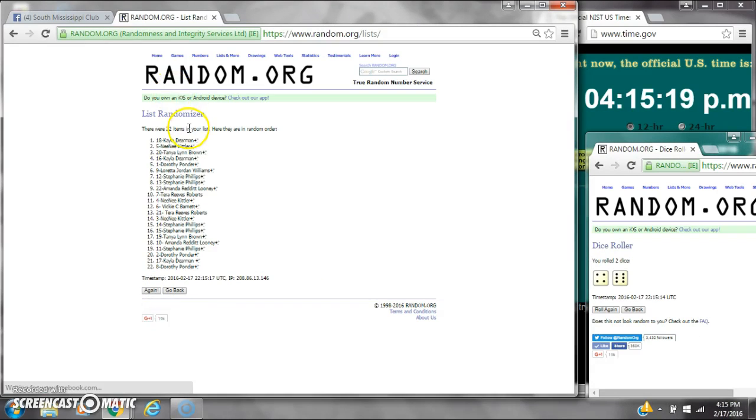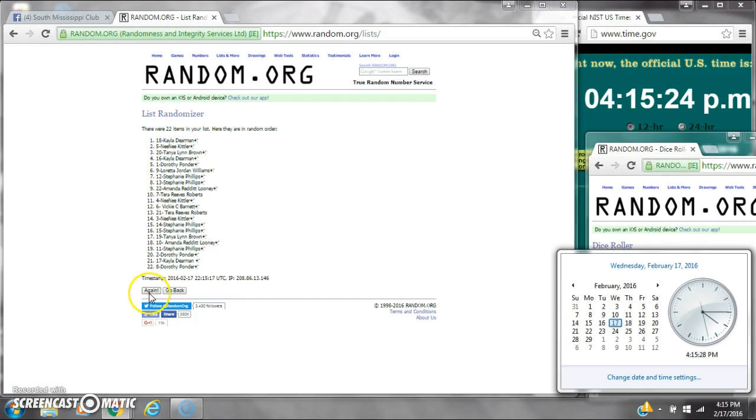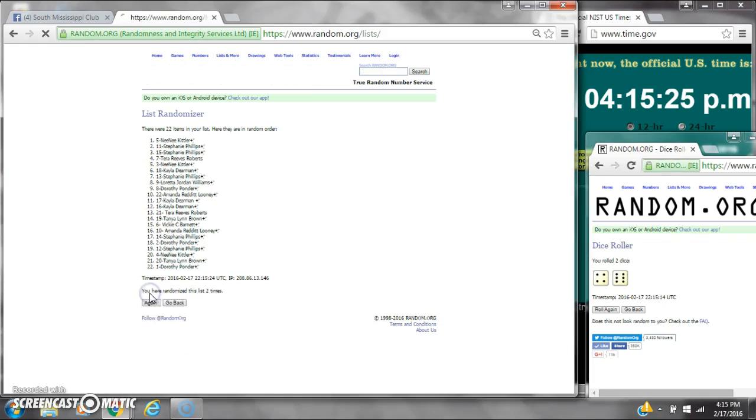After the first time, there are 22 items on the list. Kayla's on top and Dorothy's on bottom. Das comes for a 10. Here we go at 4:15.